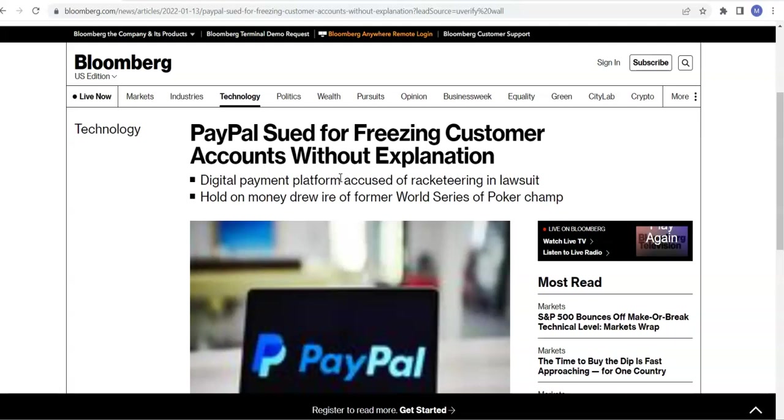Recently there's been a lawsuit here. This is in Bloomberg: PayPal sued for freezing customer accounts without explanation. I can't tell you how many of my customers and how many people I've worked with have told me they can no longer use PayPal for whatever reason and had to find other methods of transferring money because PayPal just canceled their accounts.